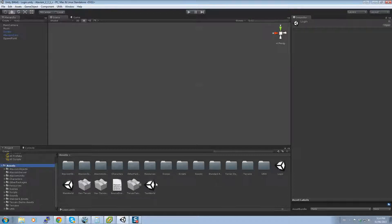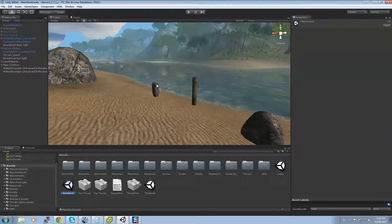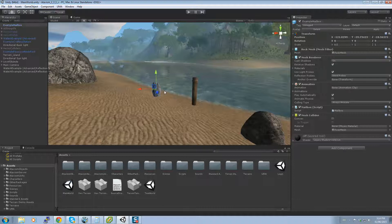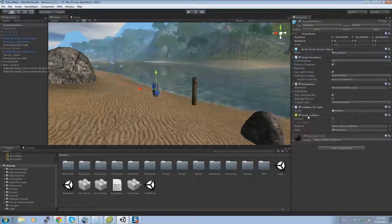If we go through our main world, we have the standard stuff when you just imported everything for Atavis. If you check over here, we have a rock. This rock is our mailbox trigger point. This can be any object as long as you put the mailbox script on it or a mesh collider so it can be detected when you click on it.